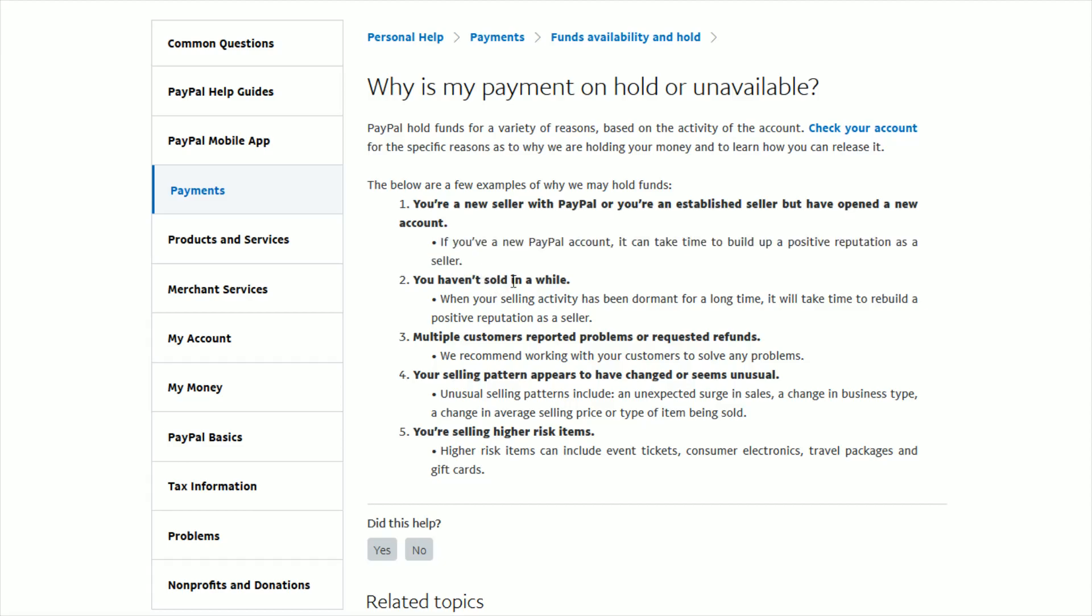Essentially PayPal puts these payments on hold just to confirm that you're a reputable dealer and then once you've built up that reputation then you shouldn't have to worry about this going into the future.